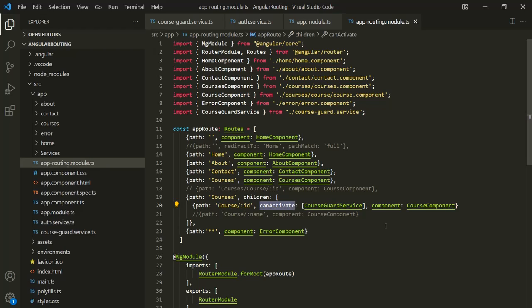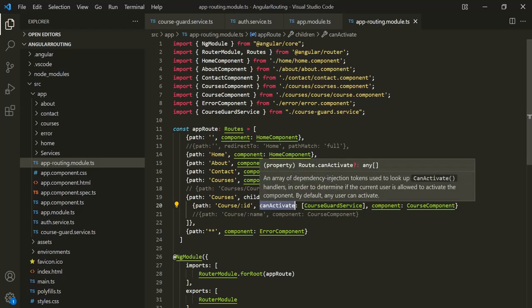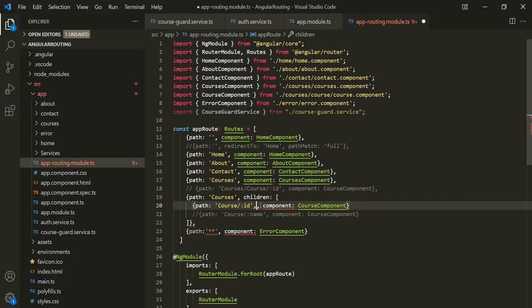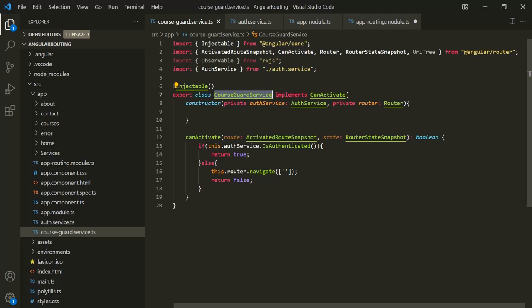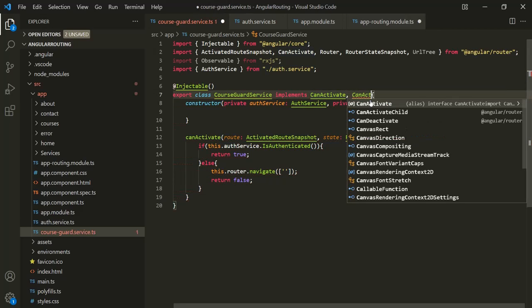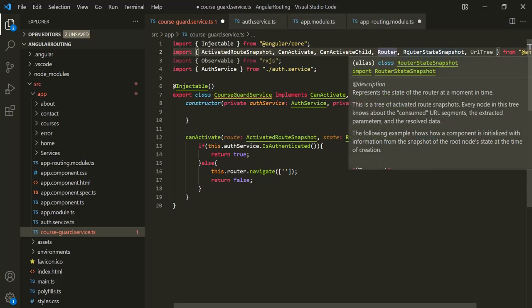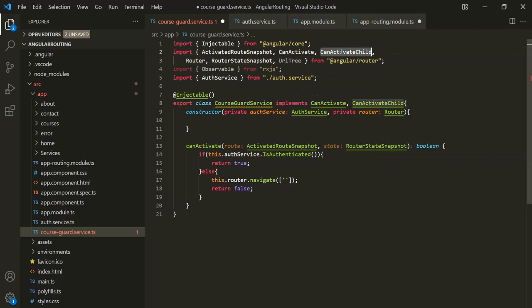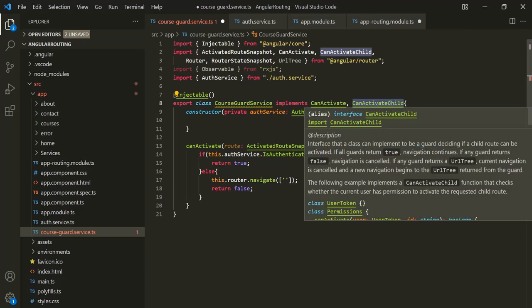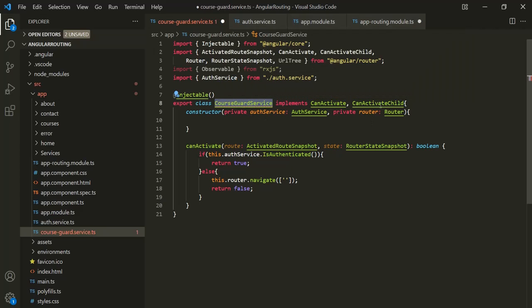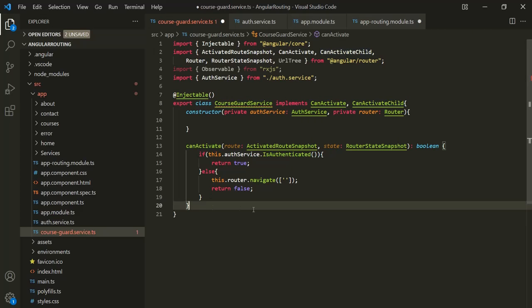What we can also do instead of using CanActivateRouteCard on each child route is use CanActivateChildRouteCard on the parent route, and that will be applied to all the child routes. Let's see how to do that. Let's go to the CourseGuard service and make this service also implement the CanActivateChild interface. In order to use this interface, we also need to import it from @angular/router.